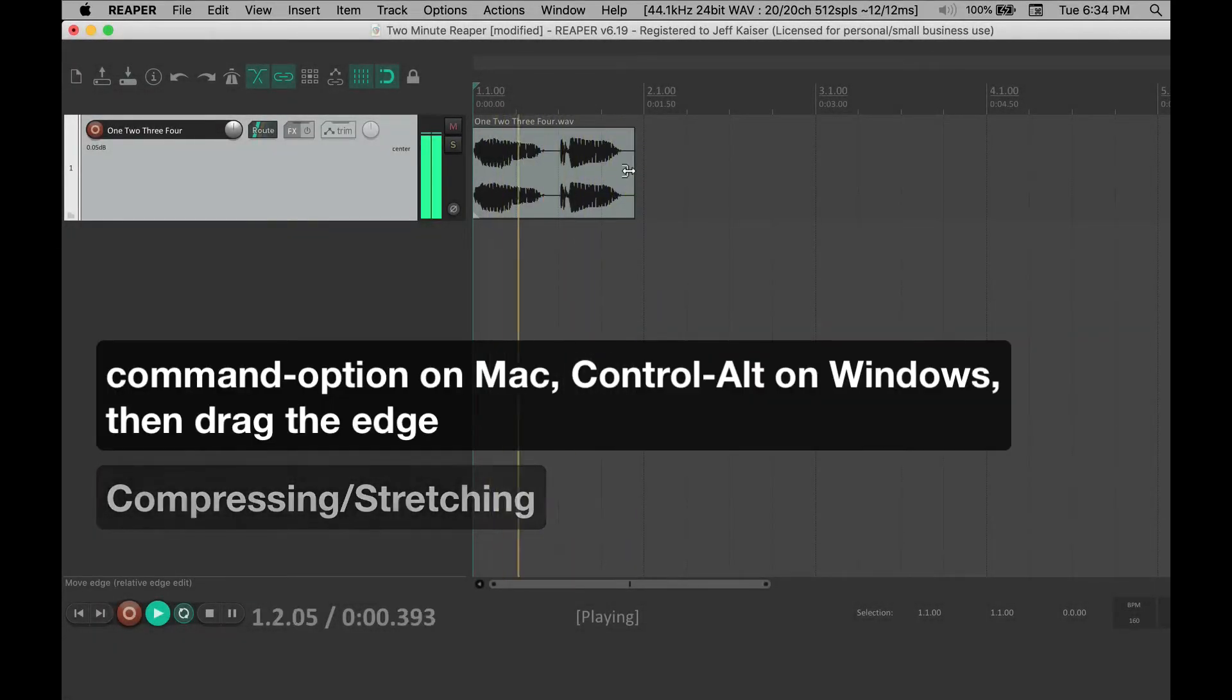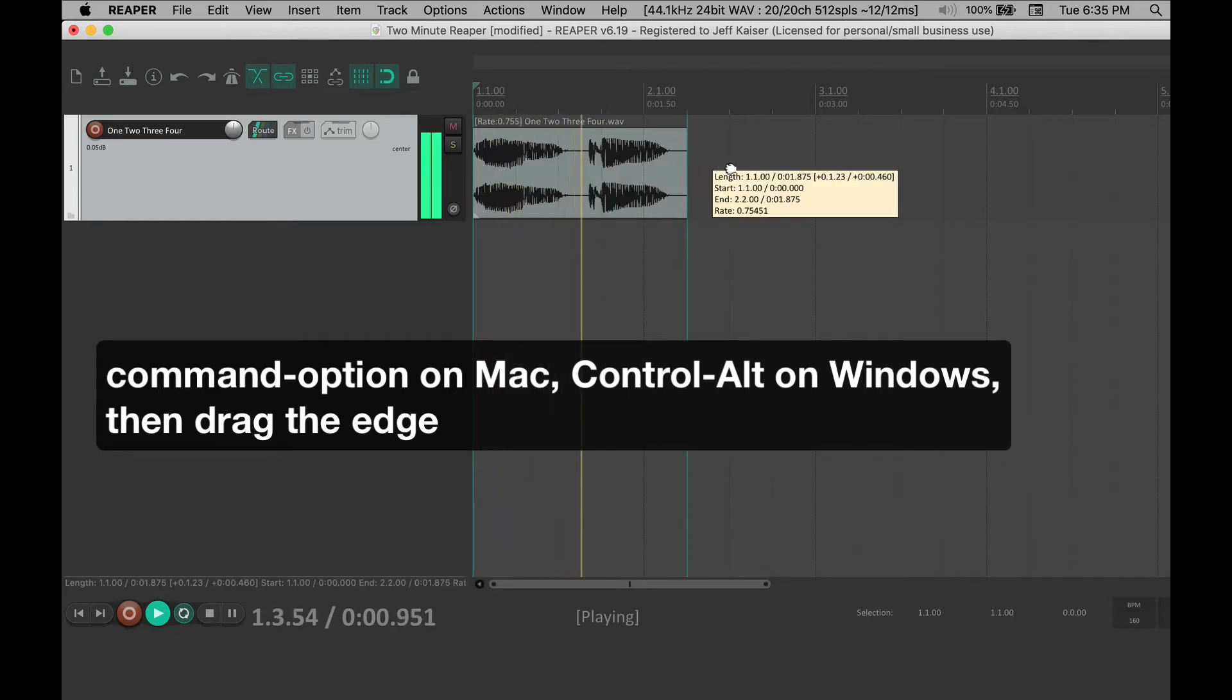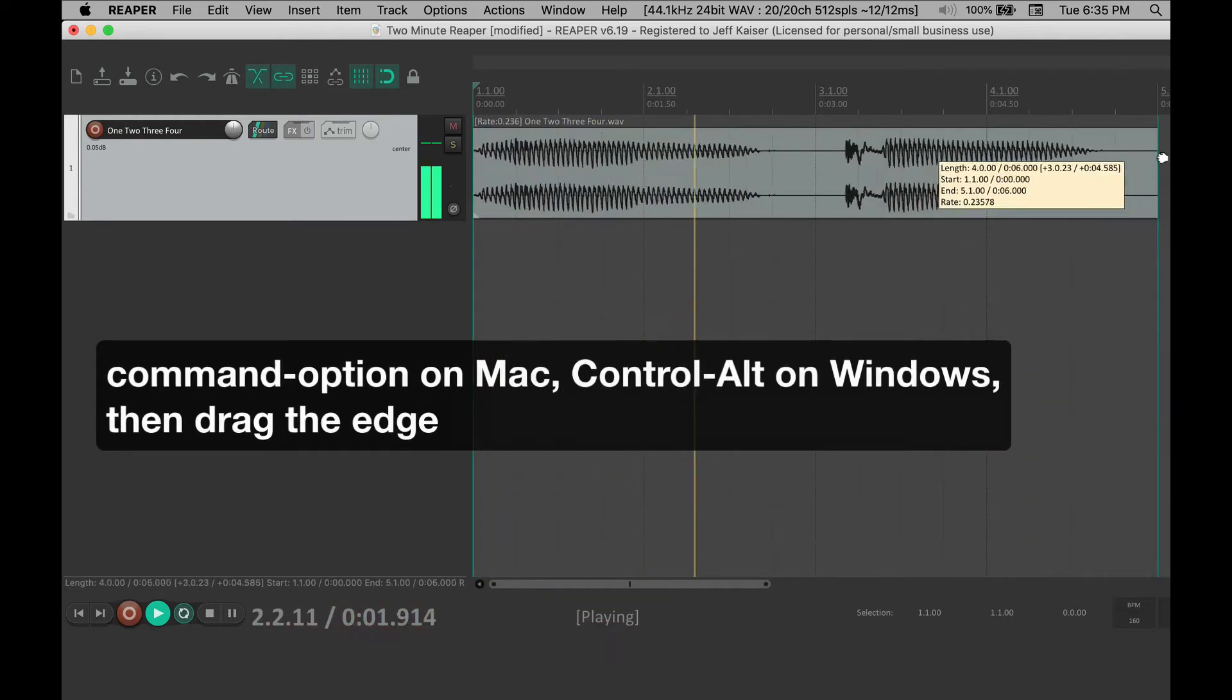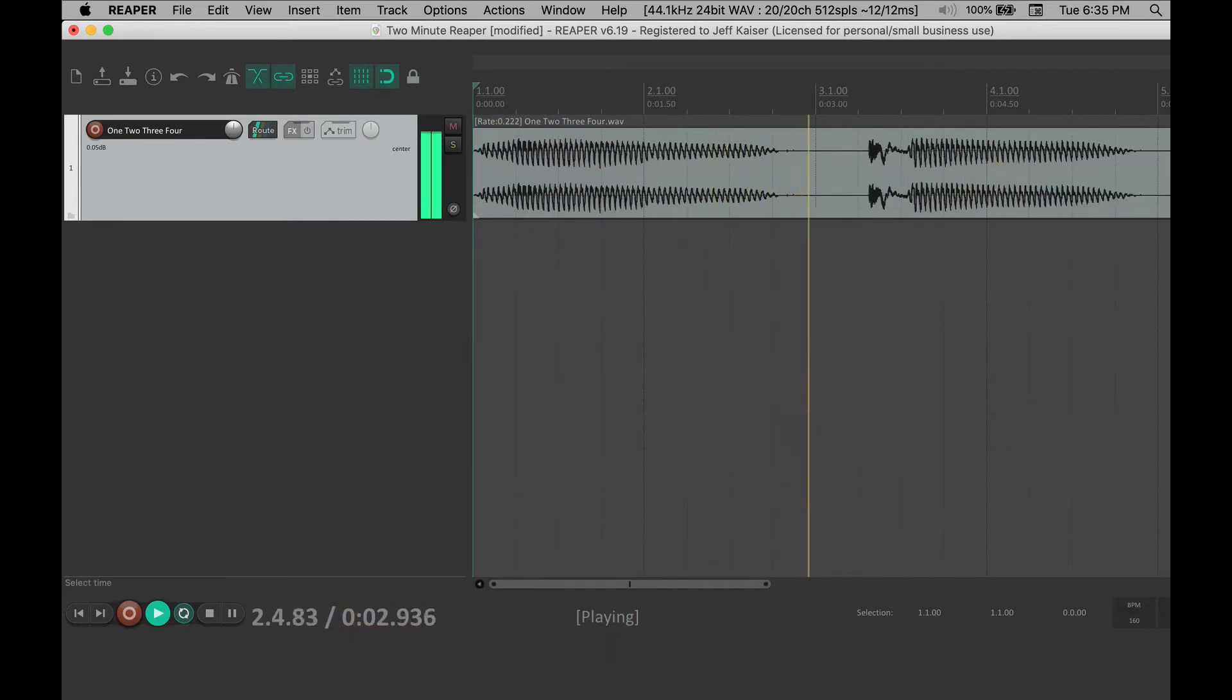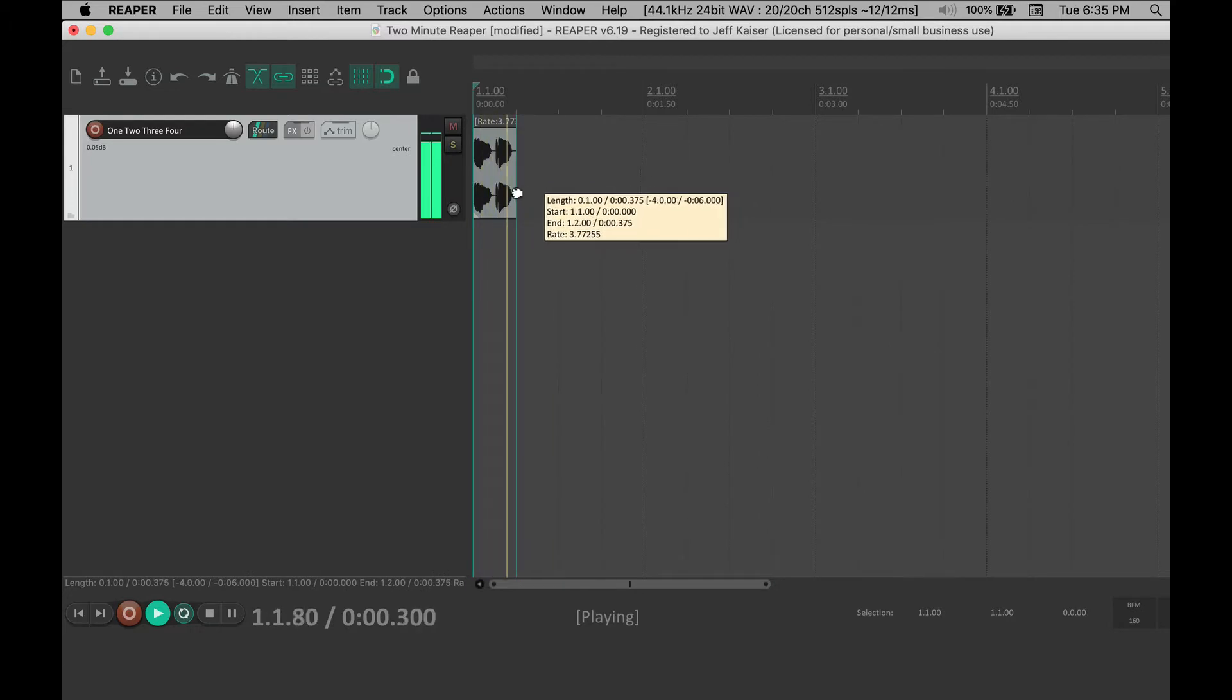To compress or stretch the media item, press Command-Option on Mac, Control-Alt on Windows, then drag the edge.